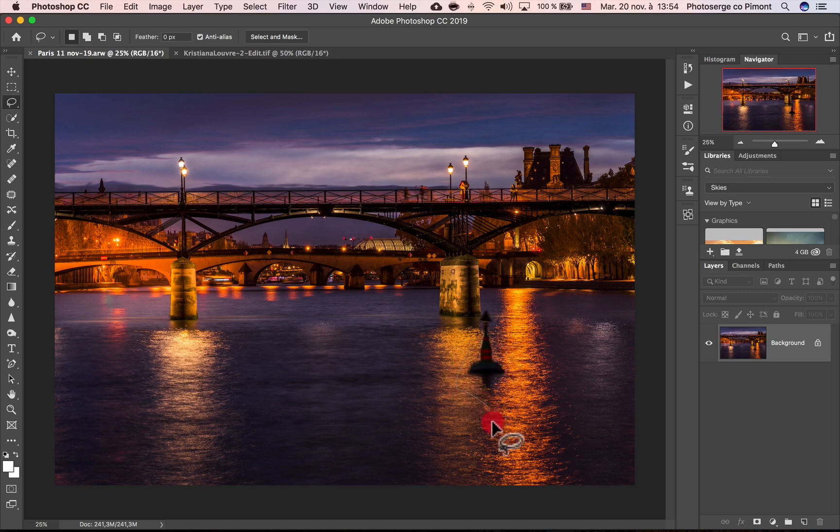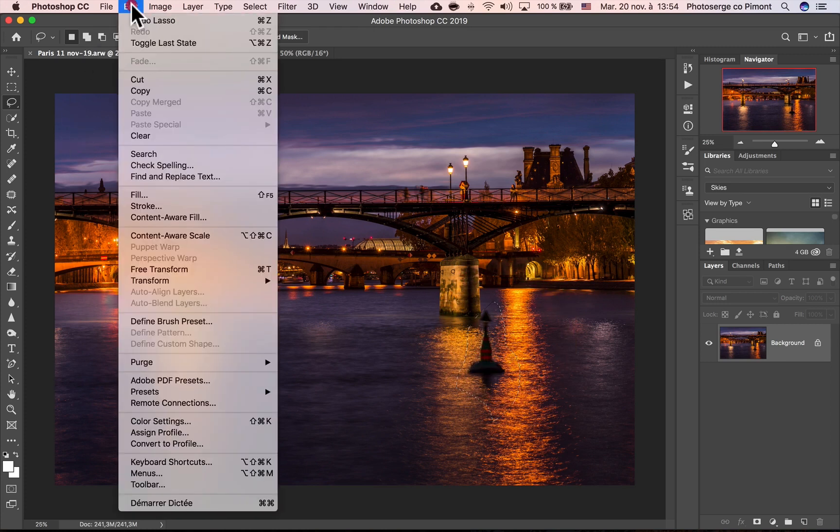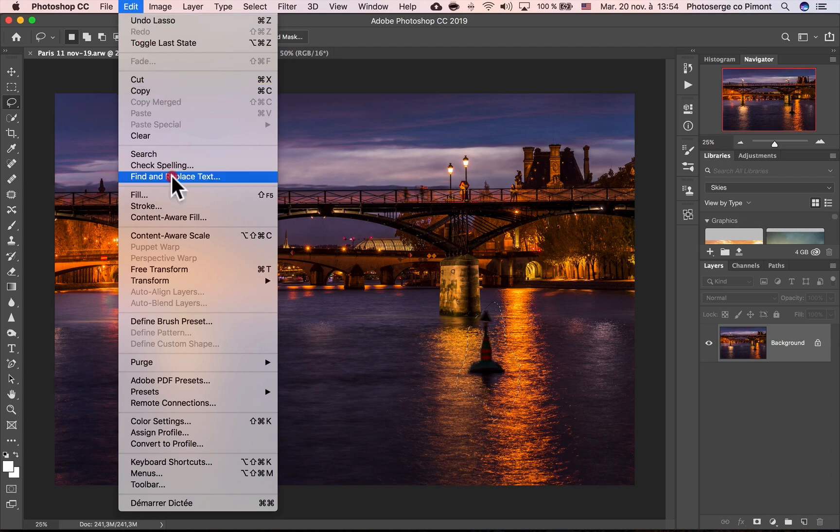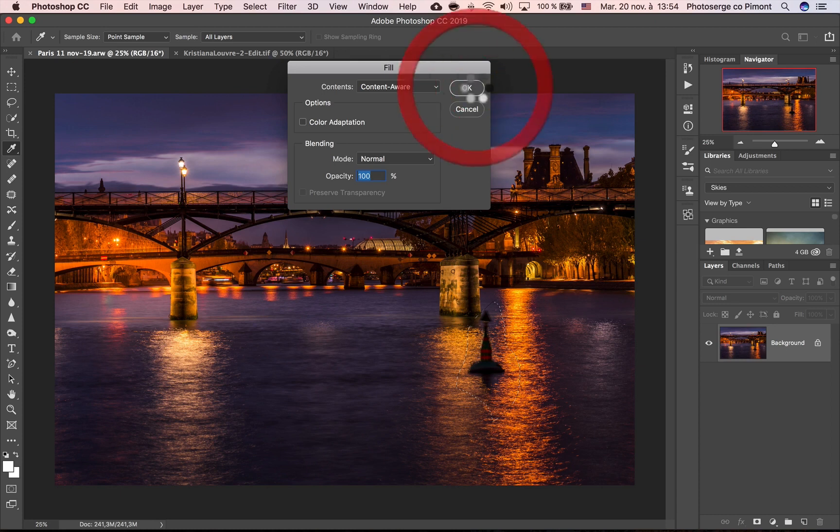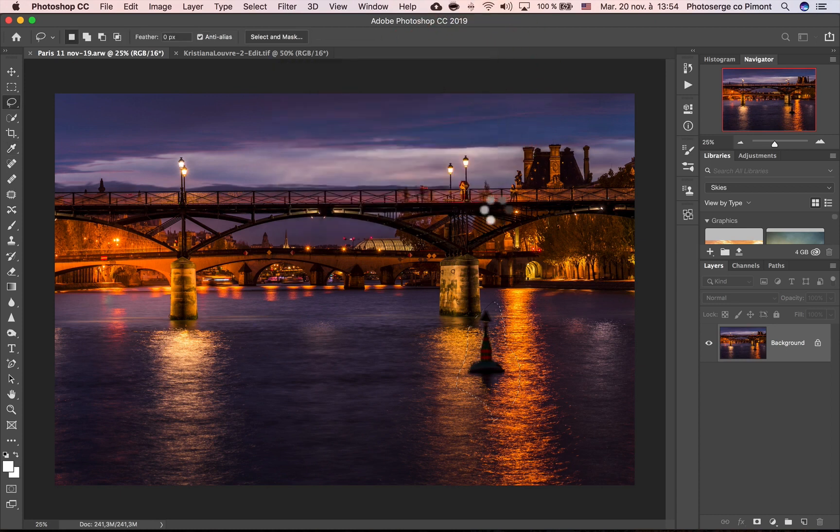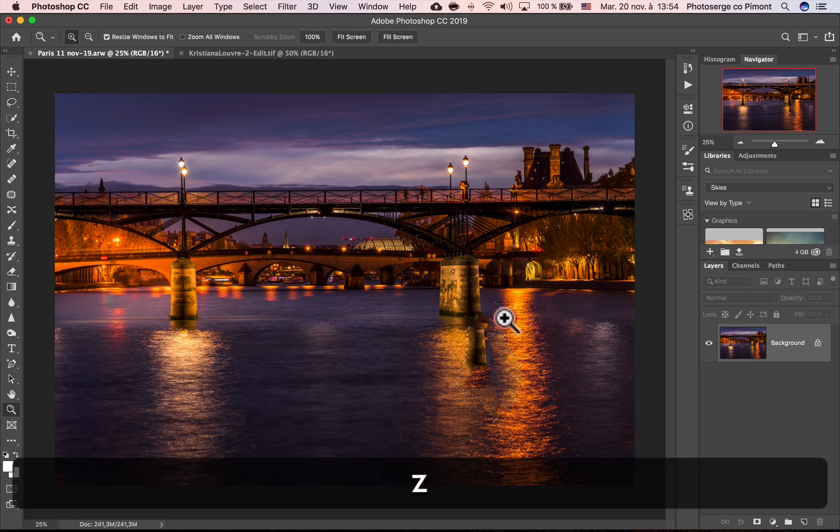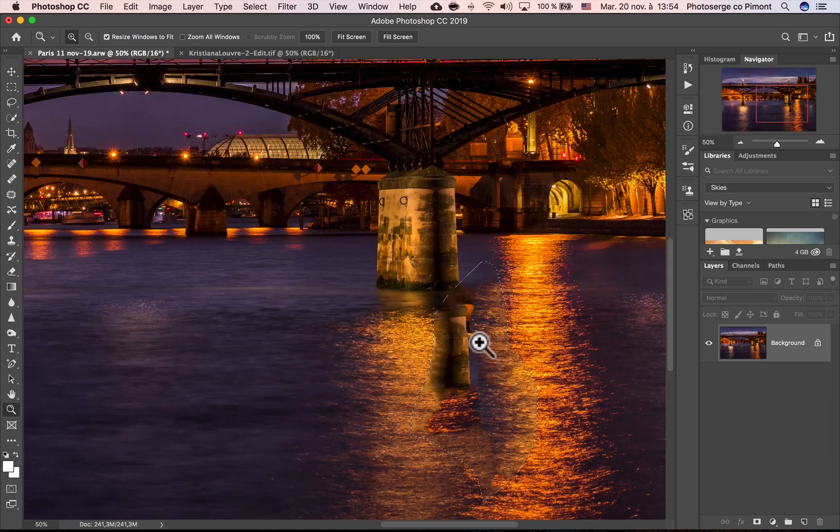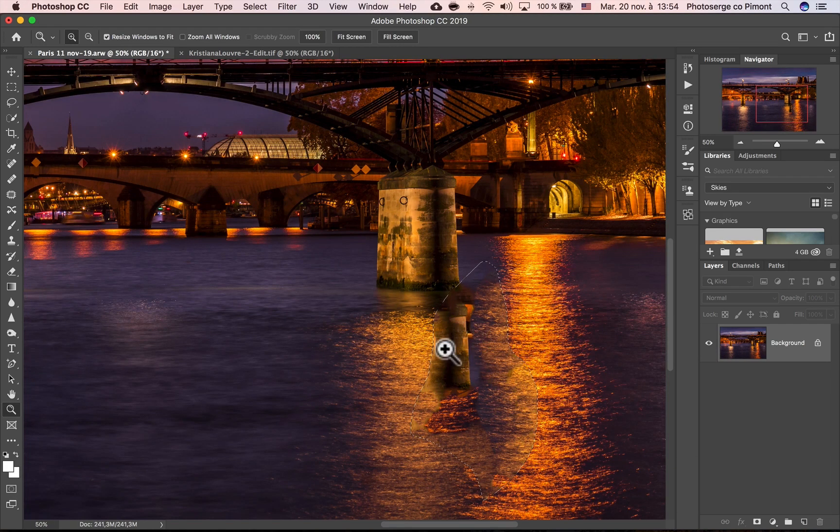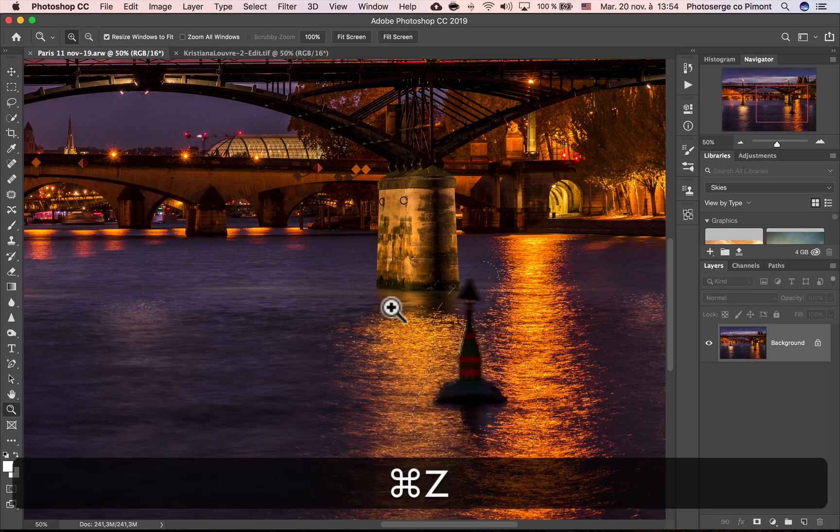I used to basically go around it with the lasso tool, and then I'm going to Edit, Fill, or Shift Delete, and then Content Aware. And then you would basically pray and hope that it would work. And check this out, lots of the time it wouldn't work because it took this and it put it there. So I'm going to press Command Z to undo.